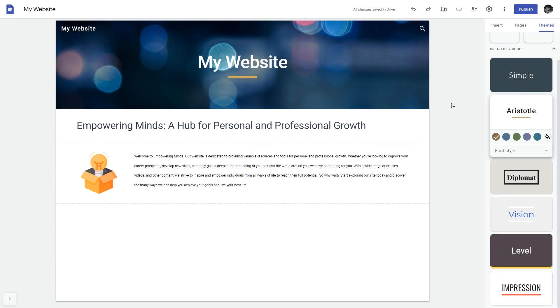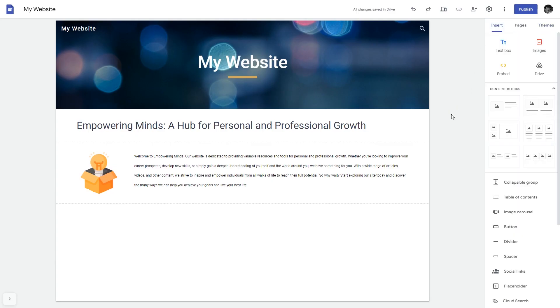Now let's head to the Google Sites editor. In the Google Sites editor, under Insert, click Embed.